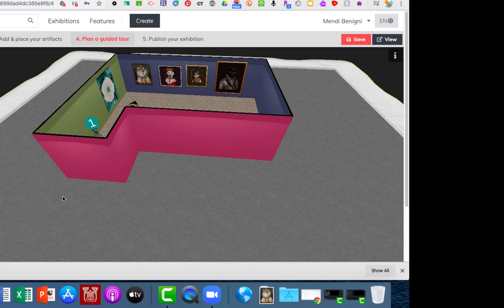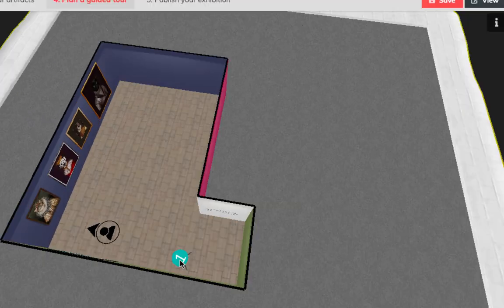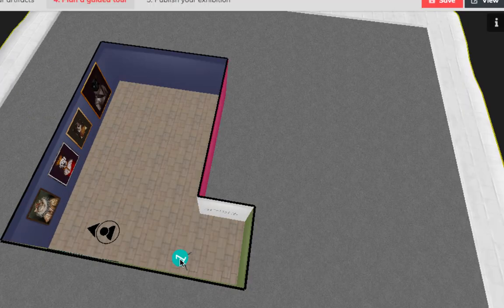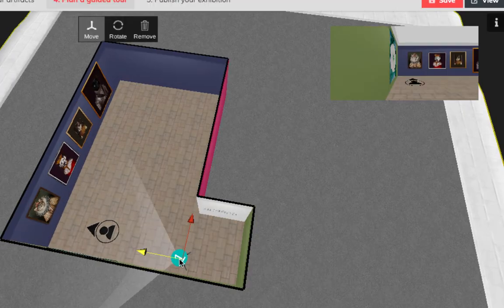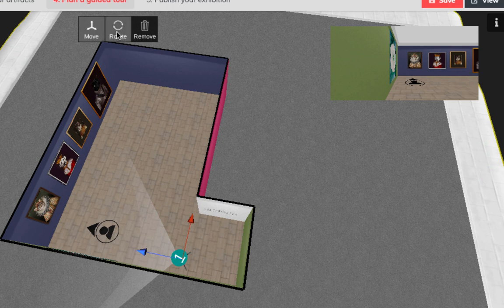Zoom in a little bit and navigate around. Now let's click on this again, the camera again, and you'll notice I have the same small menu that says move, rotate and remove.